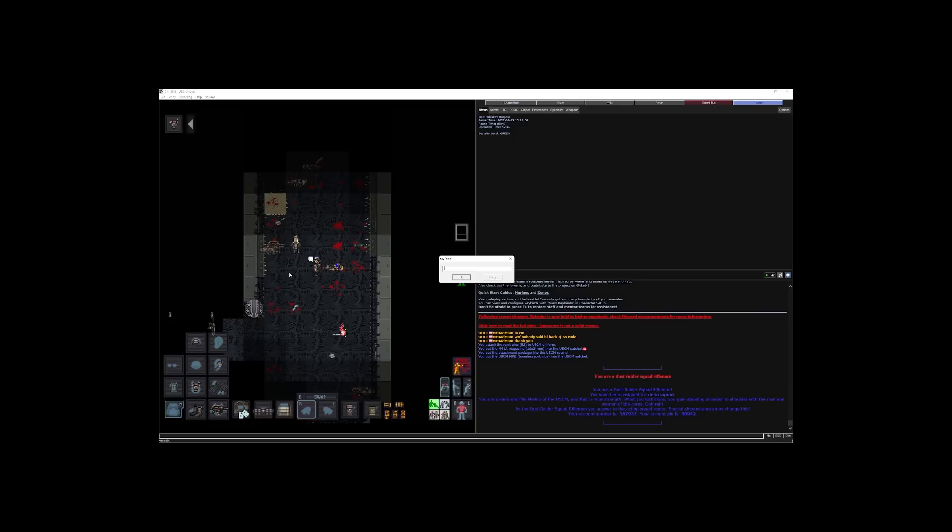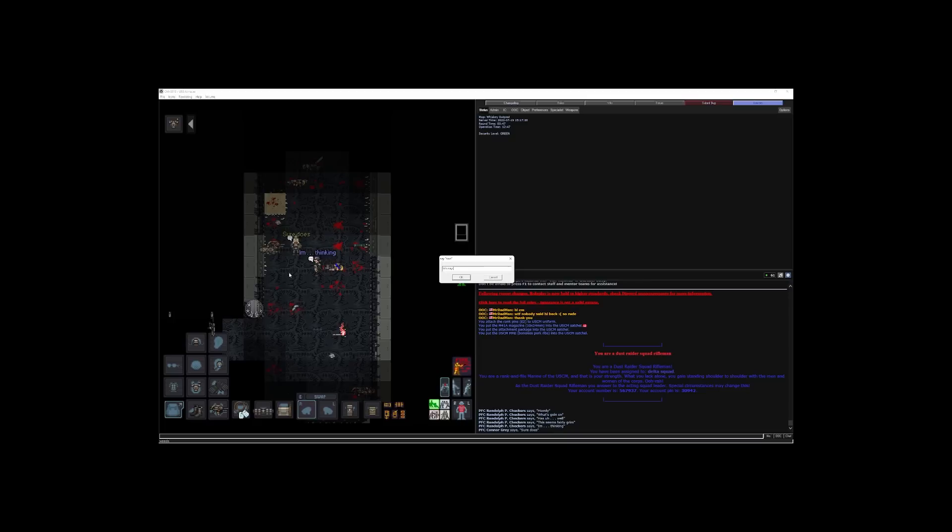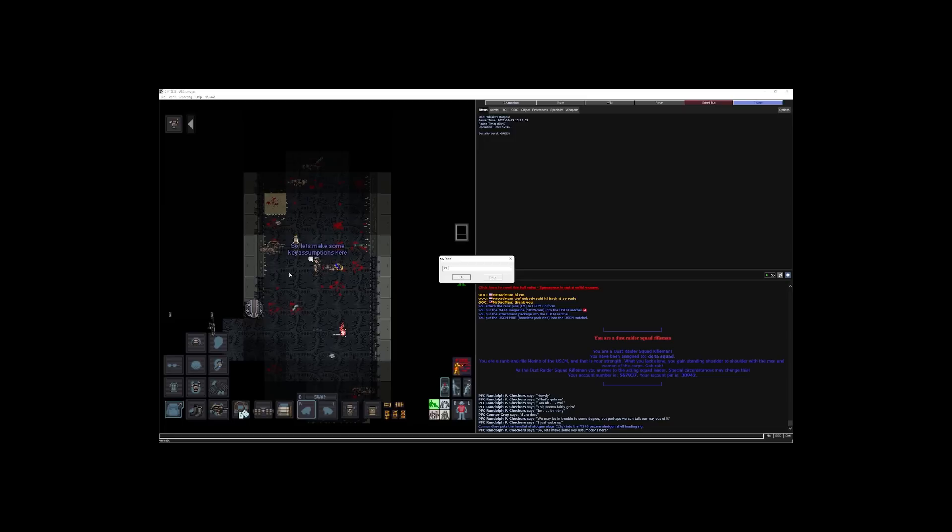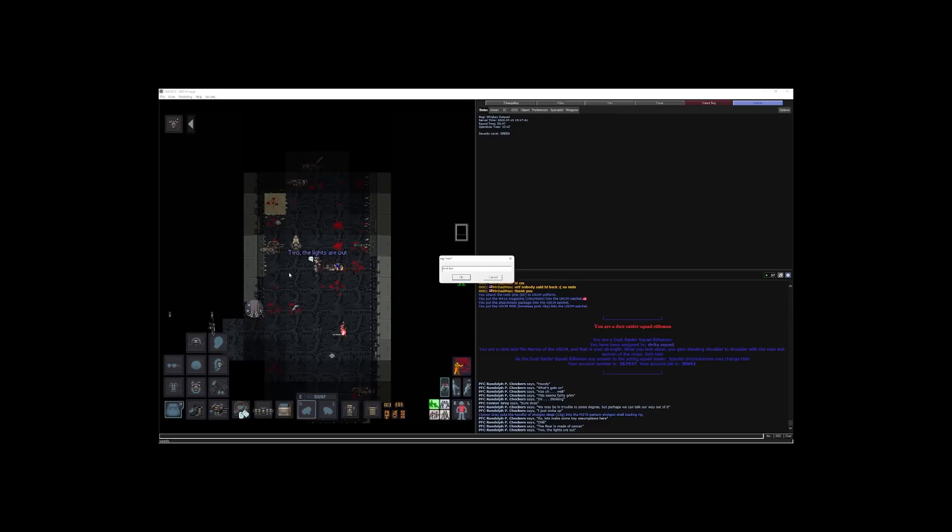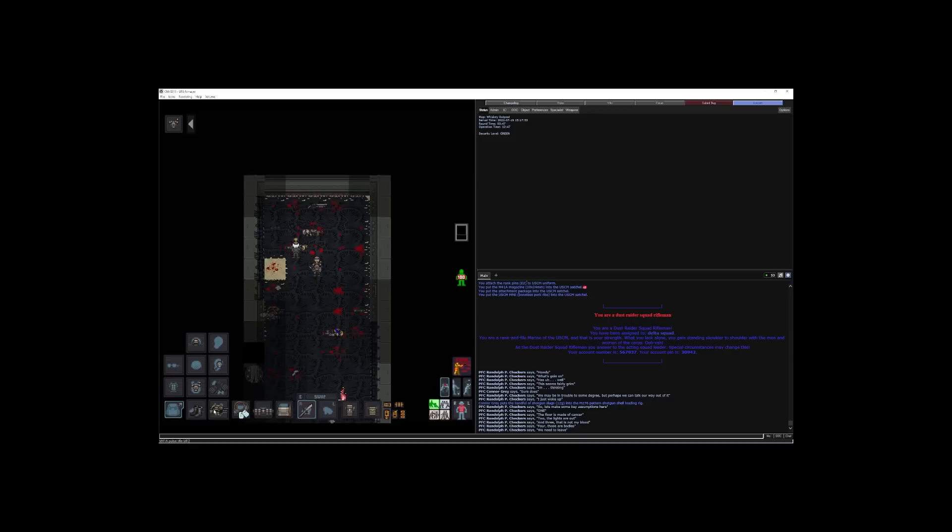I have a rifle and some magazines. Alright. Howdy. What's going on? Well, this seems fairly grim. I'm thinking we may be in trouble to some degree, but perhaps we can talk our way out of it. I just woke up. So, let's make some key assumptions here. One, the floor is made of cancer. Two, the lights are out. And three, that is not my blood. Four. Those are bodies. We need to leave. Alright. Let's get out of here.